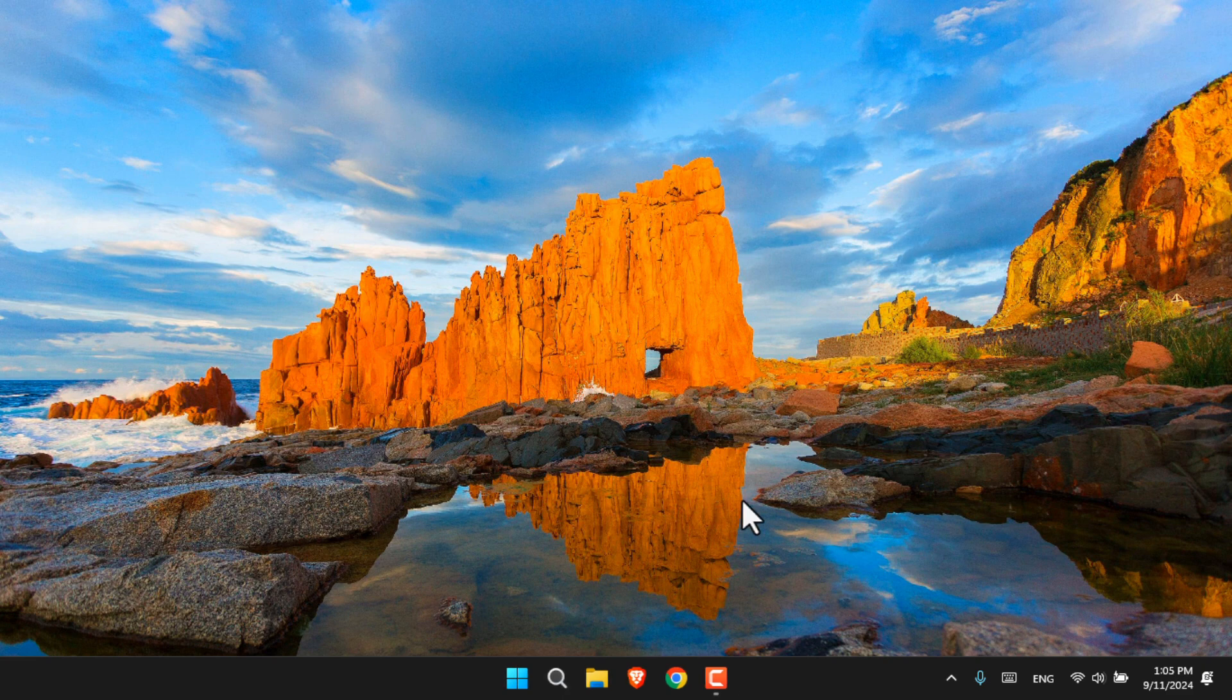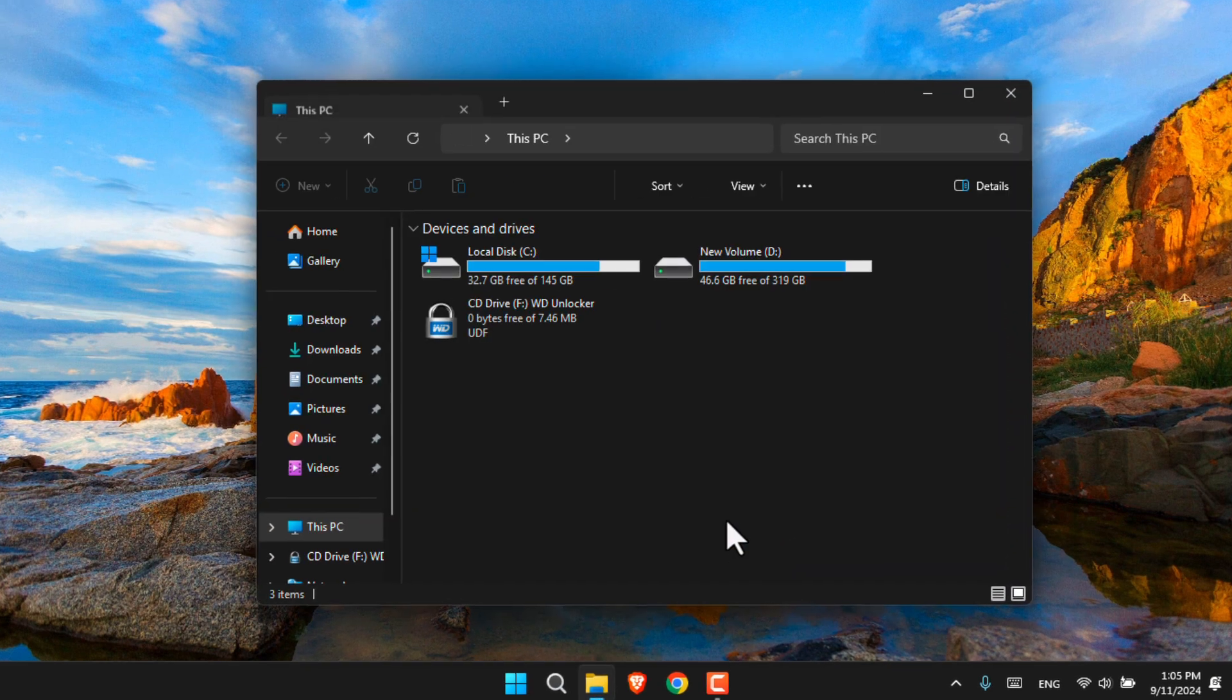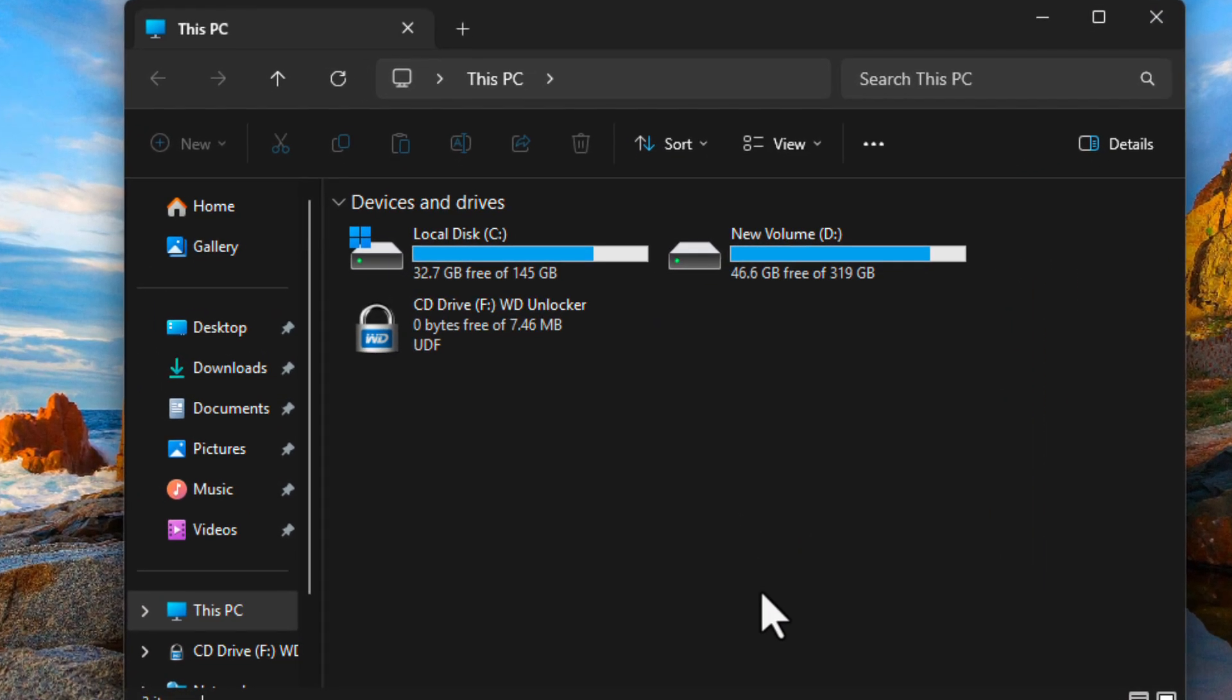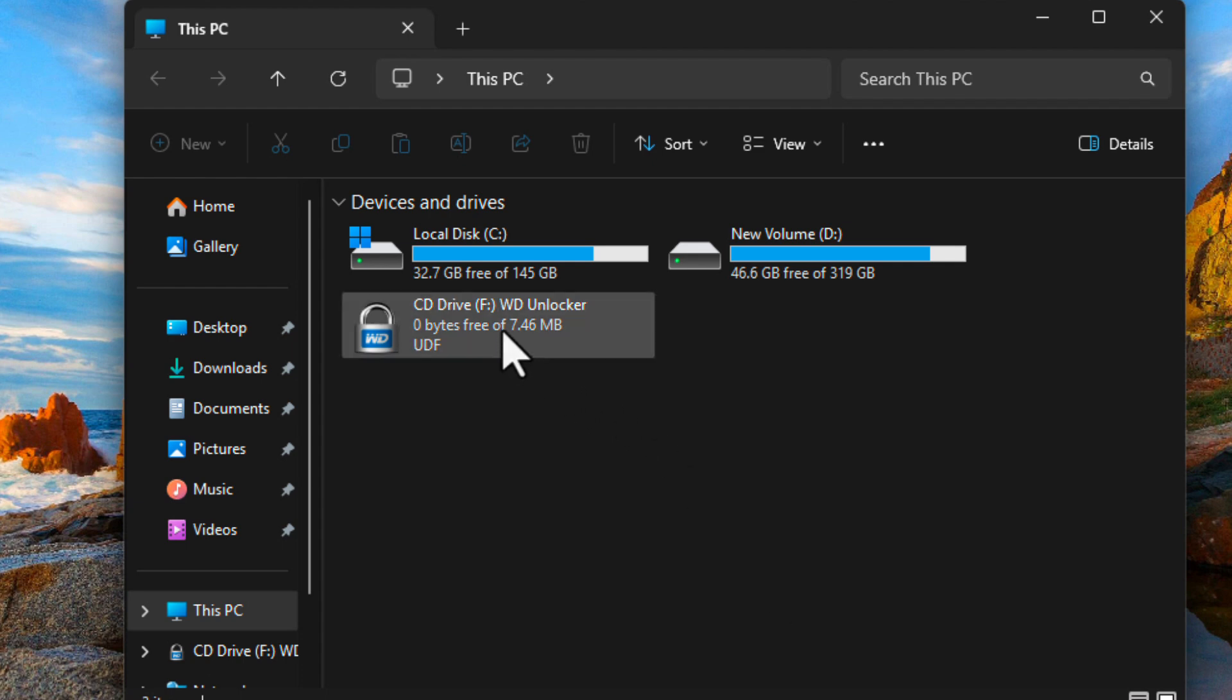Now the only solution to this problem is erasing the disk using WD Unlocker itself. To do that, just double click on it.